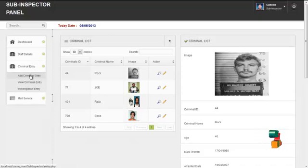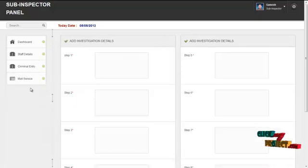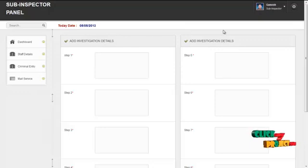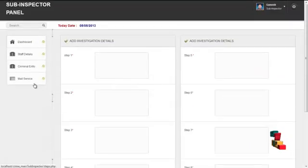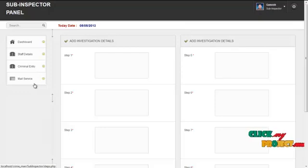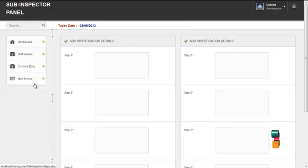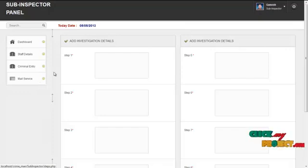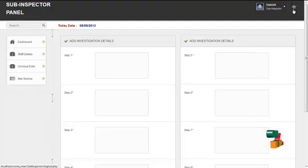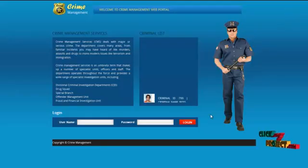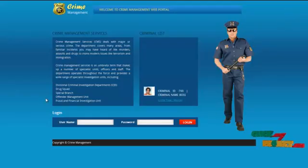By clicking on investigation entry, the sub-inspector can add an investigation report using the form. By clicking on mail service, the sub-inspector can communicate with the inspector or admin through mail services or through Skype services. By clicking on the logout button, the sub-inspector can log out from the system and return to the home page.